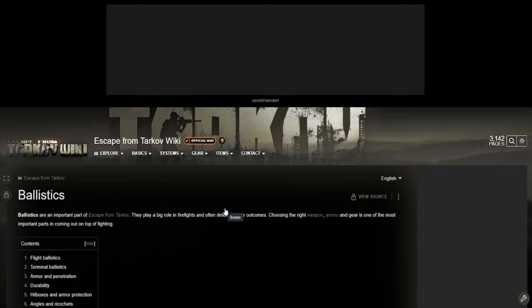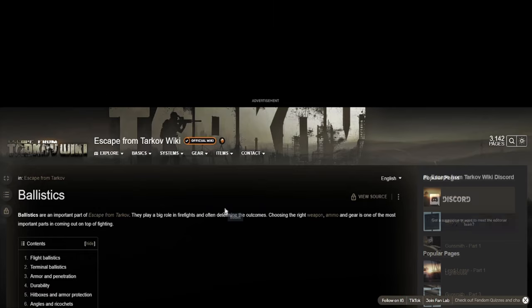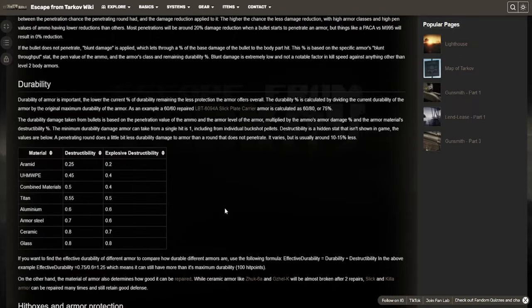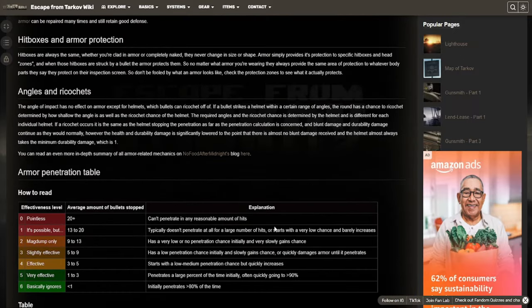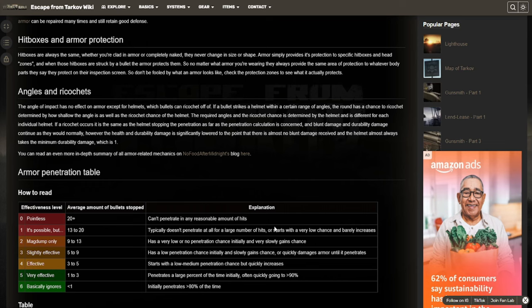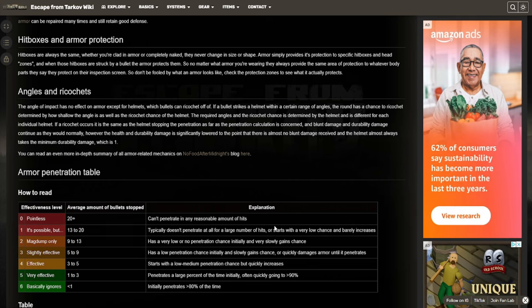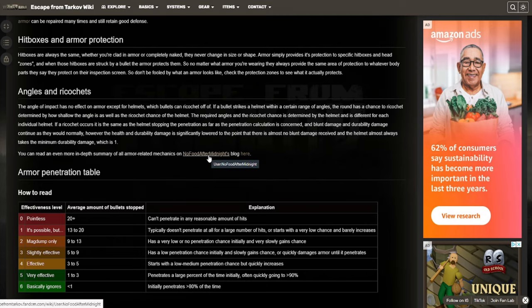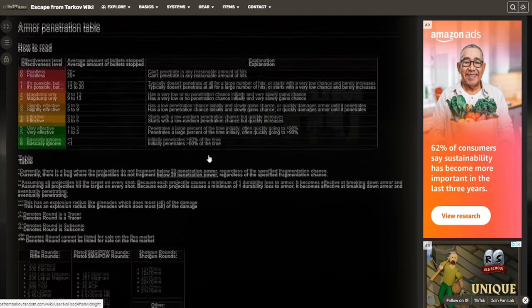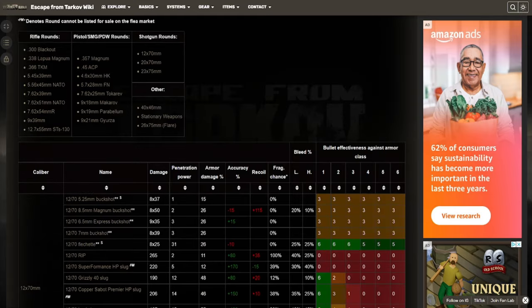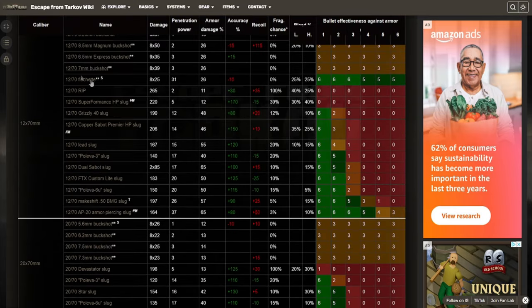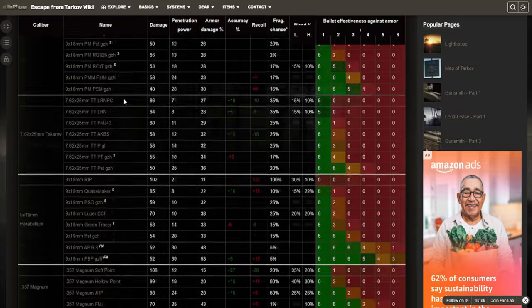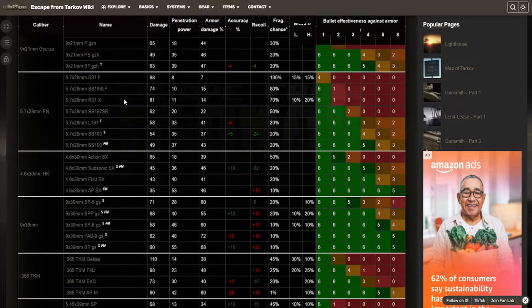I kind of touched on this in the last website a little bit with the bullet chart. But this gets a lot more in depth with it. So we can see the effectiveness for penning here. And then obviously if we scroll down, we can see even more with all of the different rounds in the game.